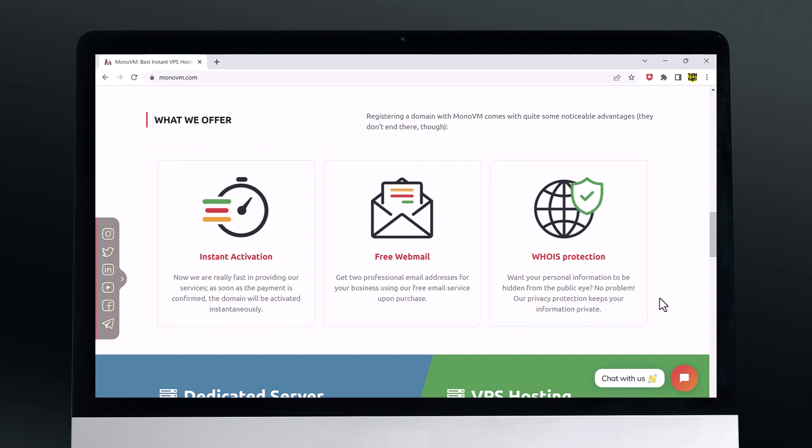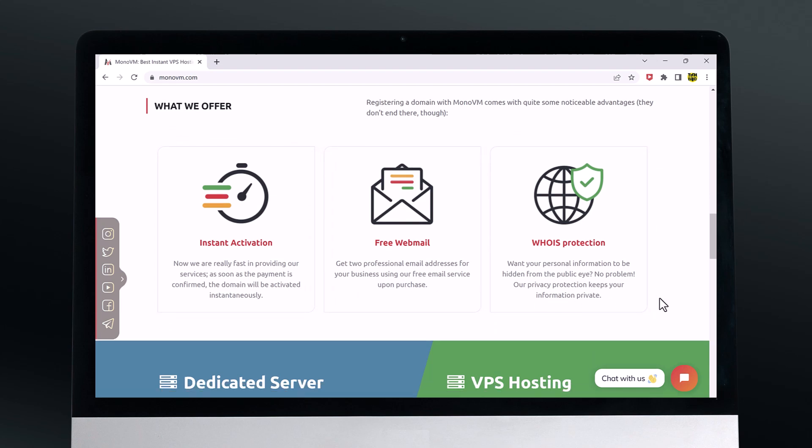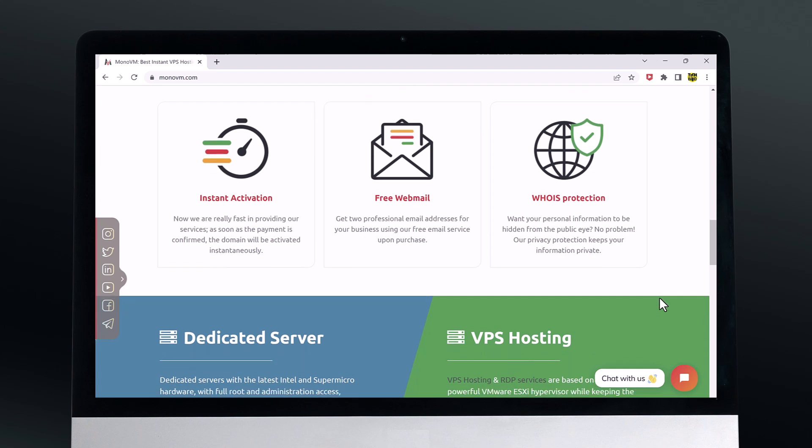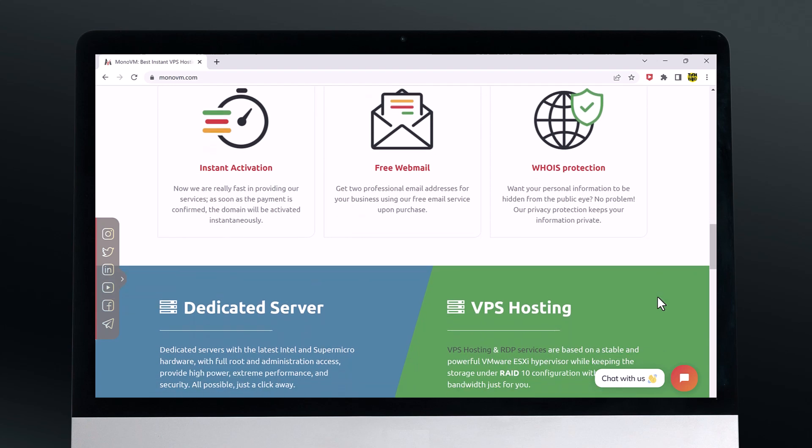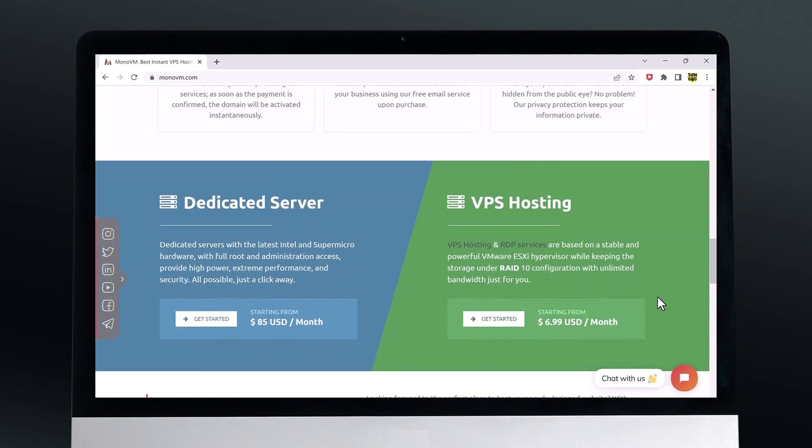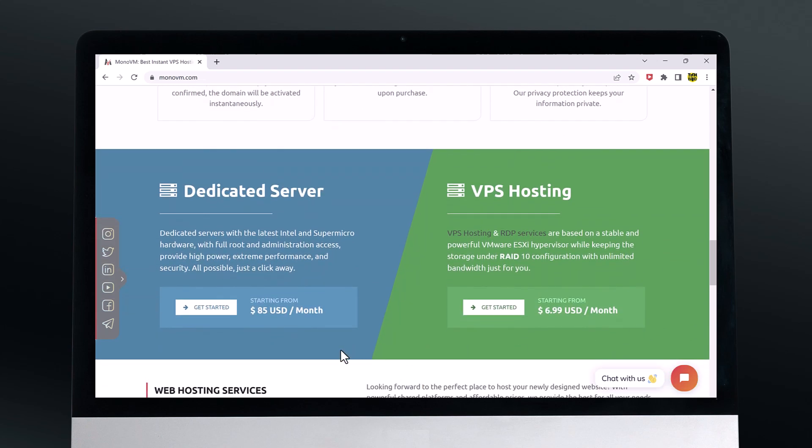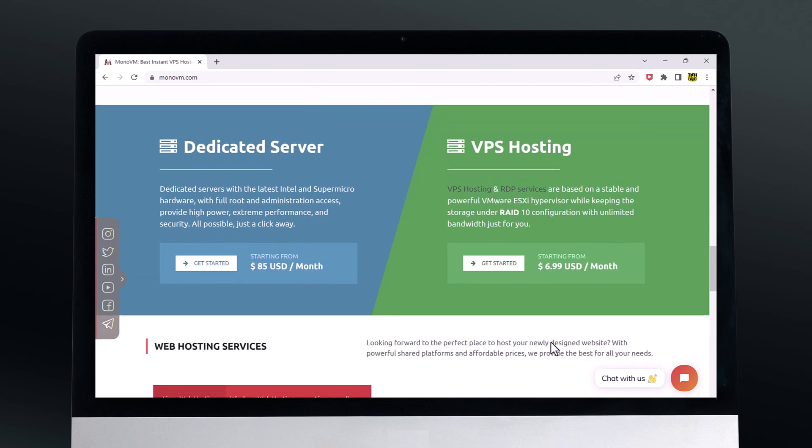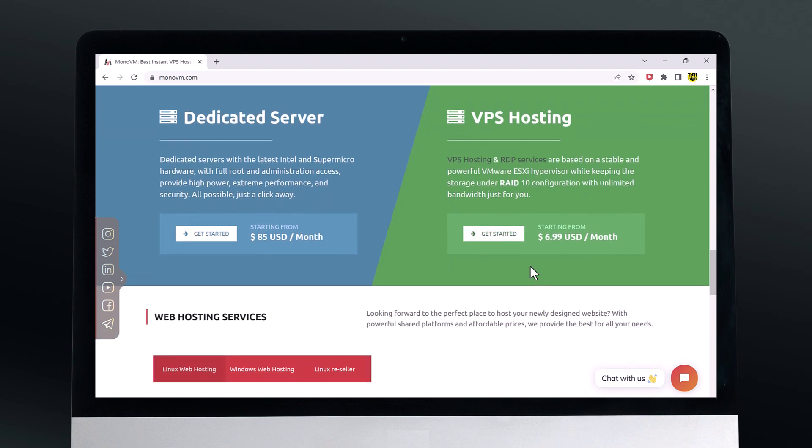One thing we really like about MonoVM is their user-friendly control panel. It's easy to navigate and gives you all the tools you need to manage your VPS, including the ability to install scripts, products and applications with just a few clicks.